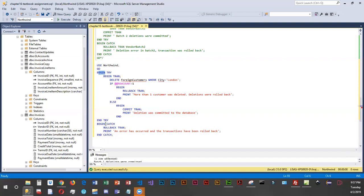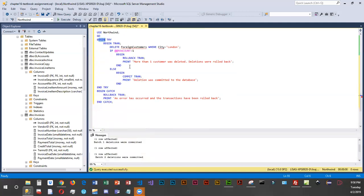We've got the try/catch here, and BEGIN TRAN, then DELETE FROM foreign_customers WHERE city equals London. If the row count is greater than one there's an issue — we only expect one customer — so we ROLLBACK and print a message that more than one customer was found and deletions were rolled back. Otherwise we COMMIT the transaction and print that the deletion was committed. For any unexpected error — not a row count issue — the catch rolls back and indicates a different type of error.